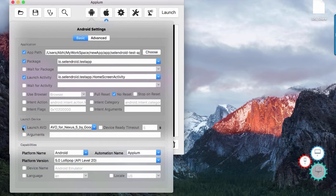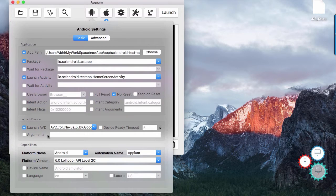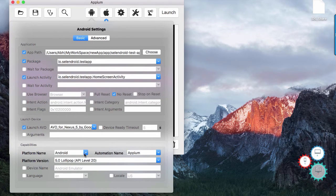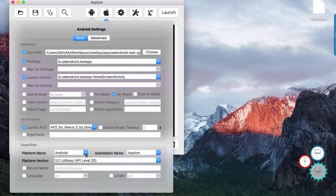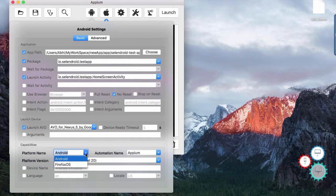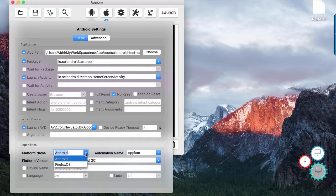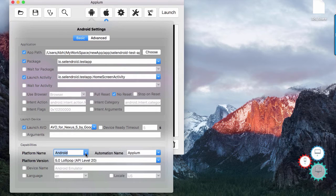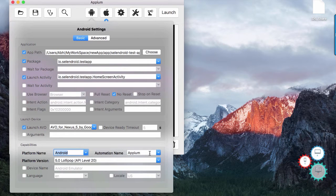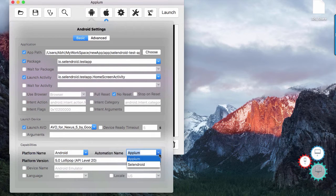Under launch AVD you can select specific AVD if you want to launch it. Under platform name you can define whether you want to automate app on android or firefox OS. For automation name you would mostly use Appium.